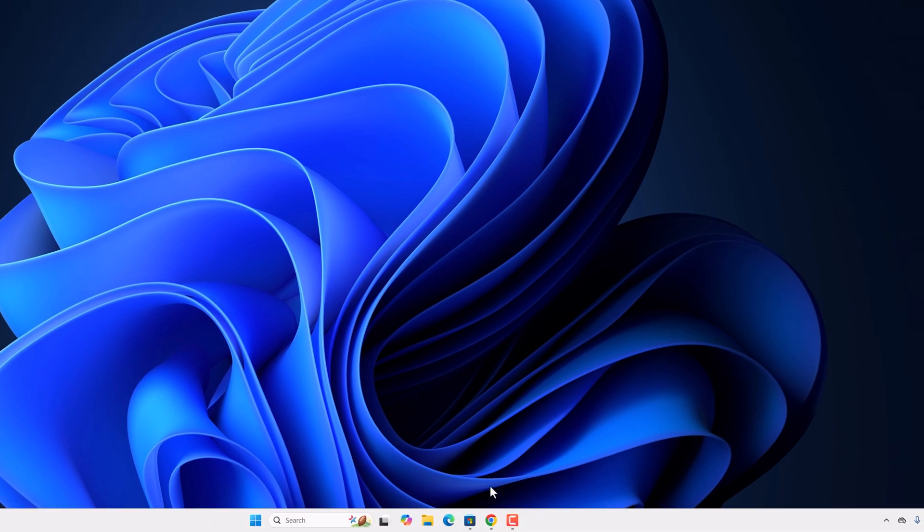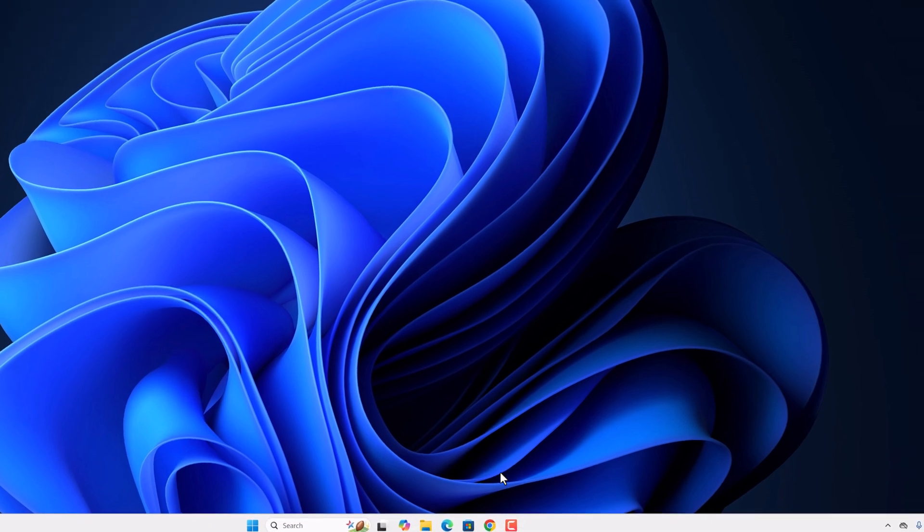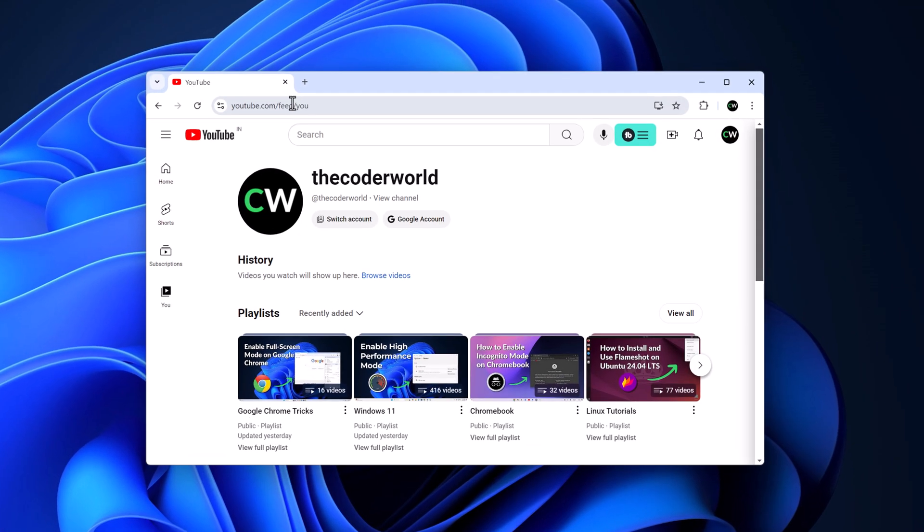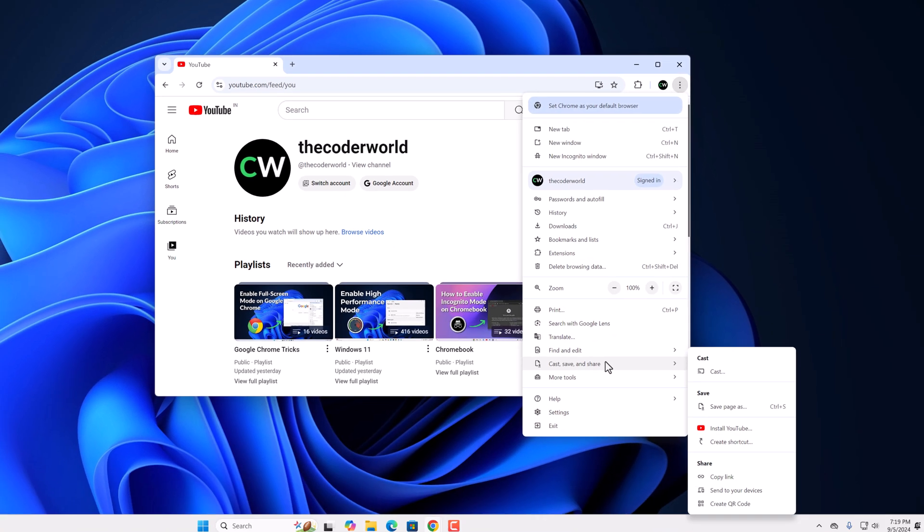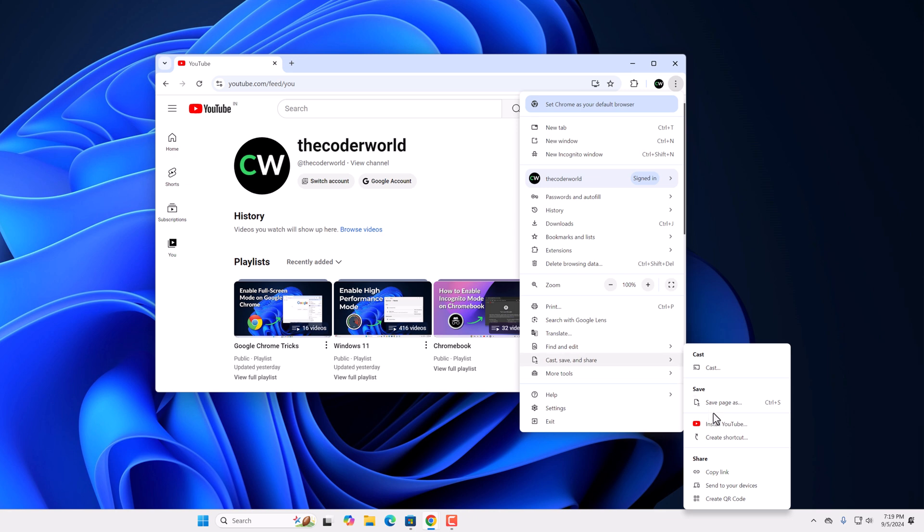After that, open Google Chrome browser and visit youtube.com. Now to reinstall the application, here on the address bar, you will find install YouTube option or else you can simply click on this three-dot icon, then click on save and share and click on install YouTube.